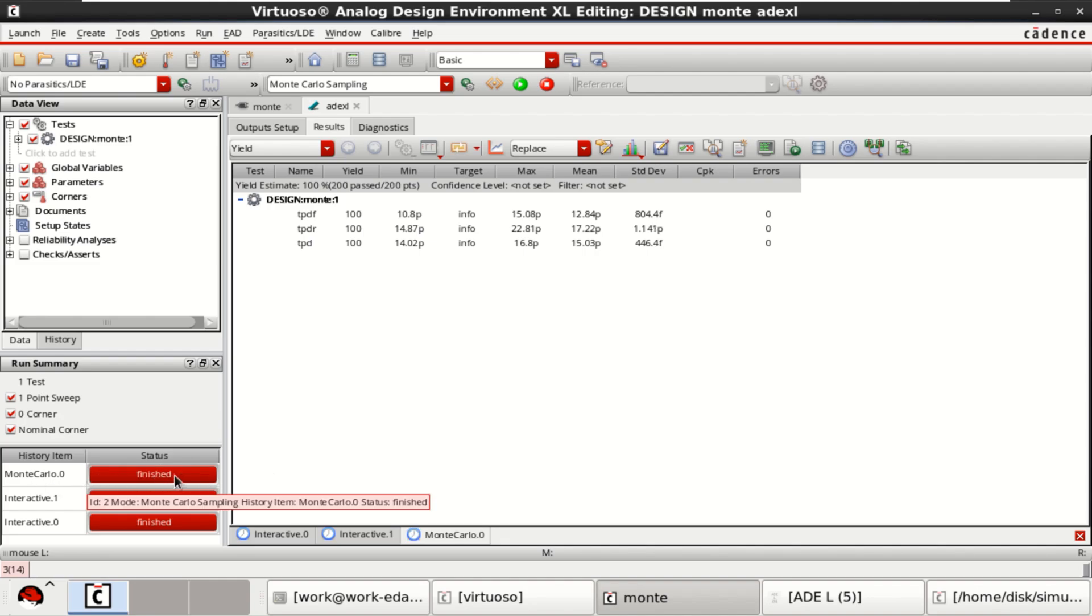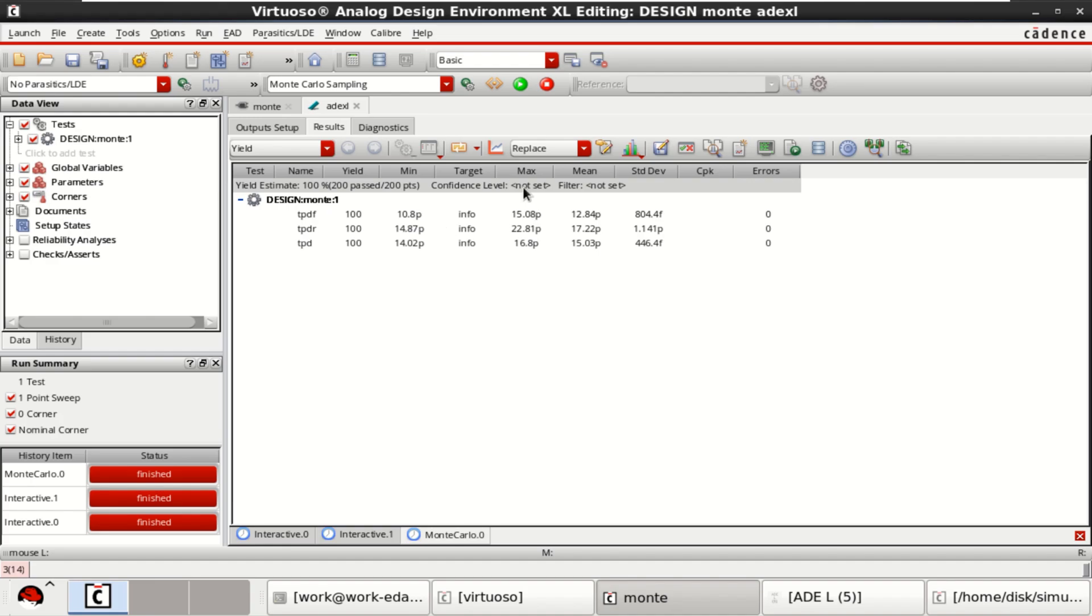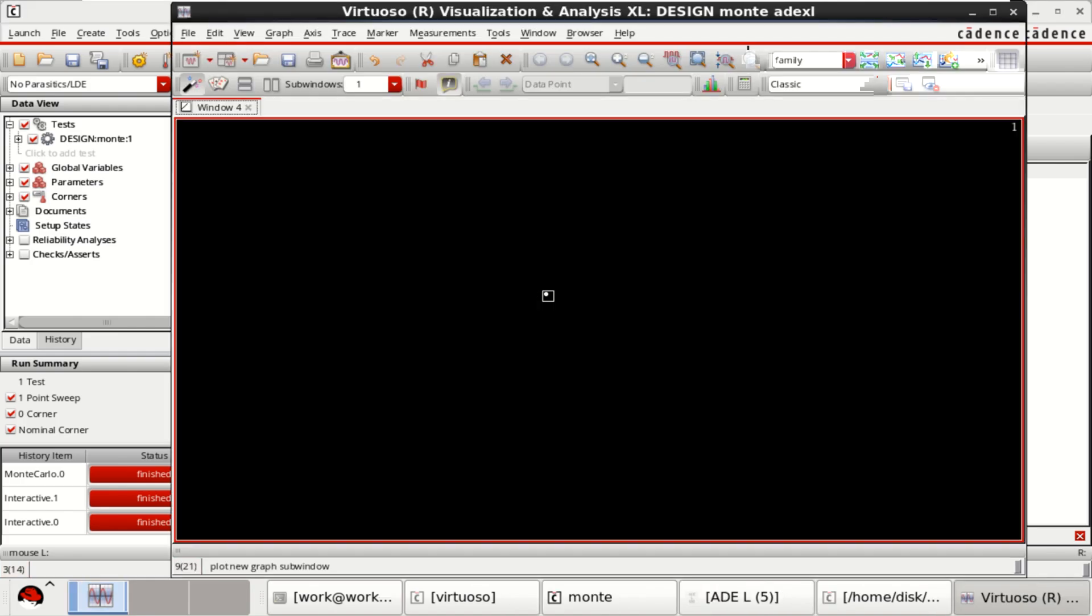It has finished the Monte Carlo analysis and the minimum value for fall time is 10.8 picoseconds and for rise time is 14.87, and these are the maximum values. If you want to see that click on plot all waveforms.